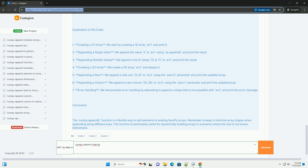7. Error Handling - we demonstrate error handling by attempting to append a shape that is incompatible with arr2 and print the error message.